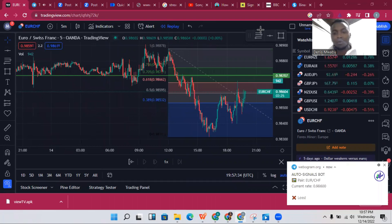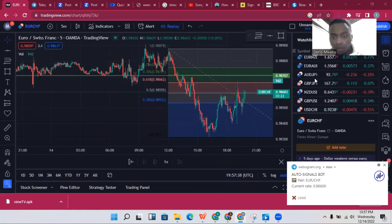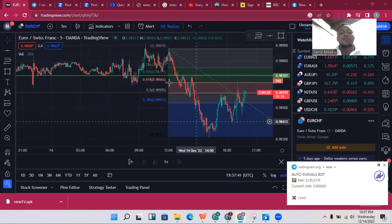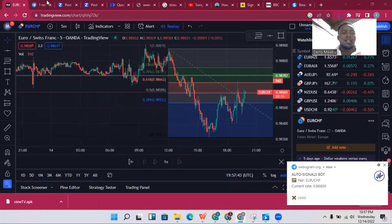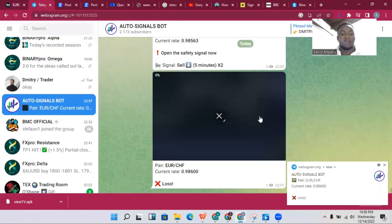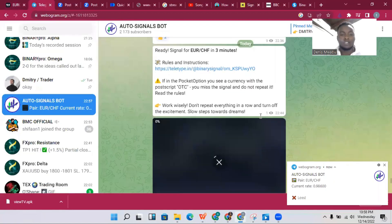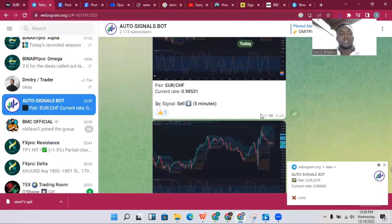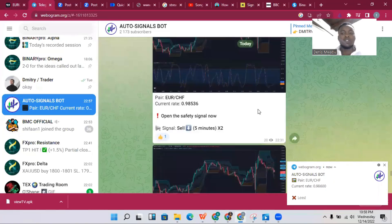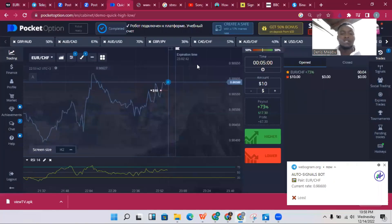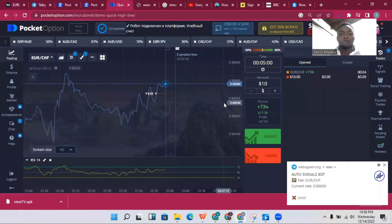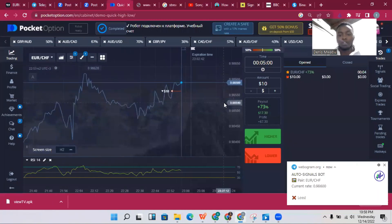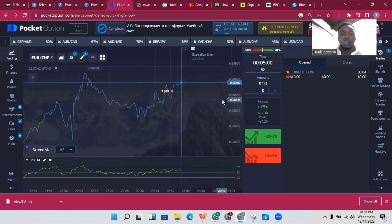You need TradingView to trade with the bot — you can see the bot is already sending me signals. The second thing you need is Telegram, because this is where the bot operates and gives you signals. The third thing you need is a binary options broker.